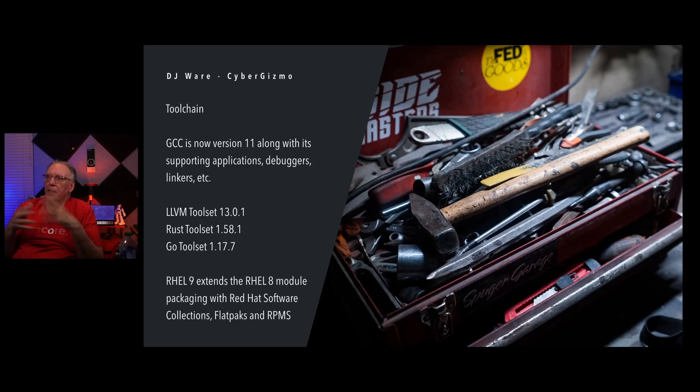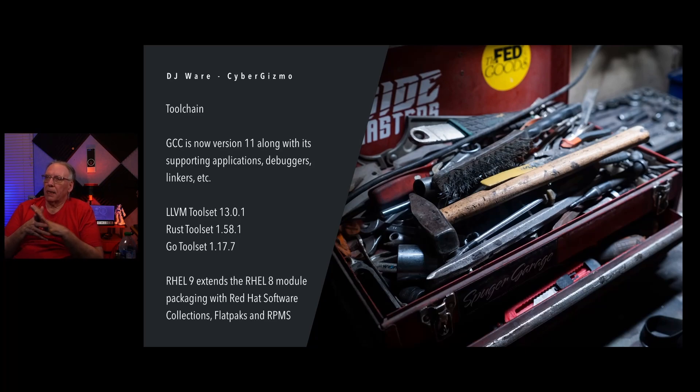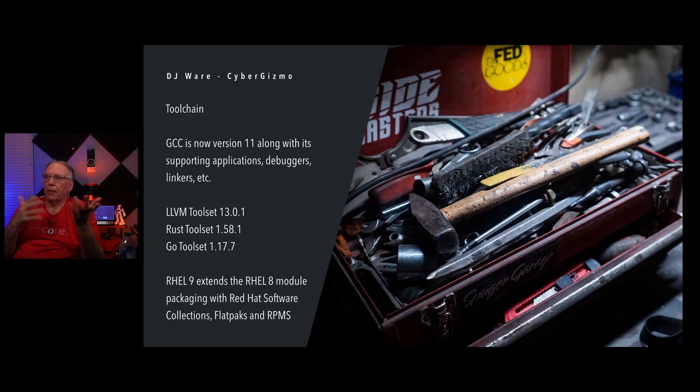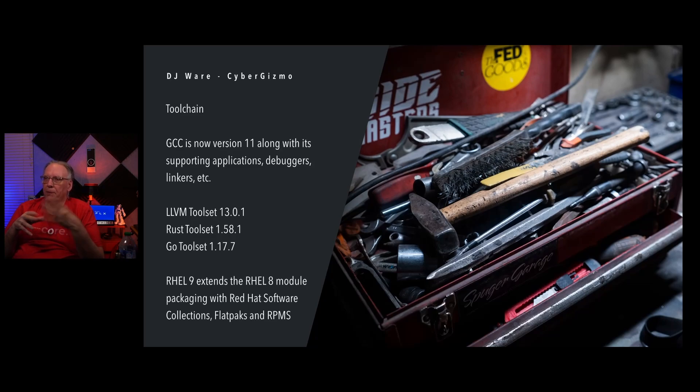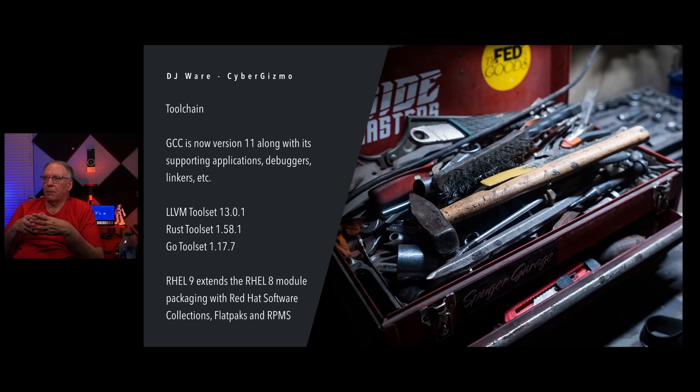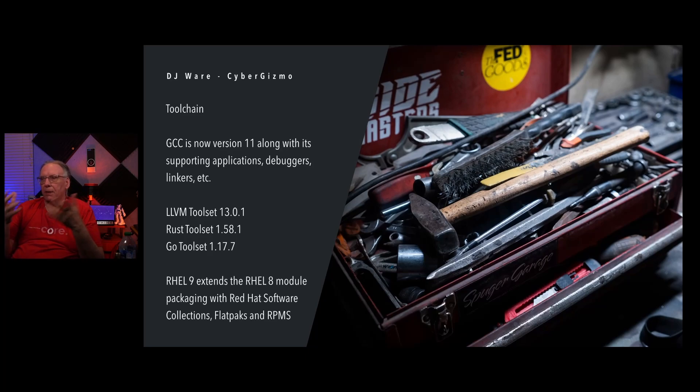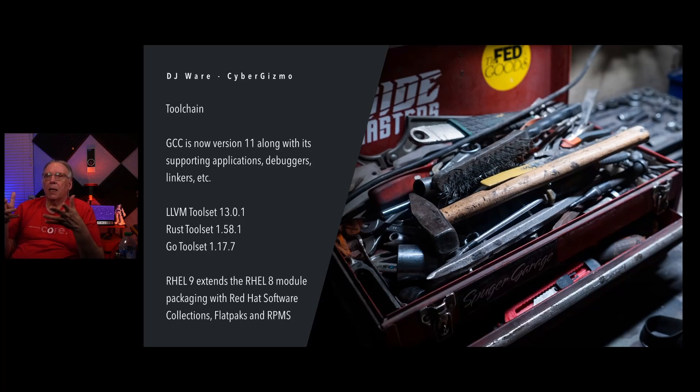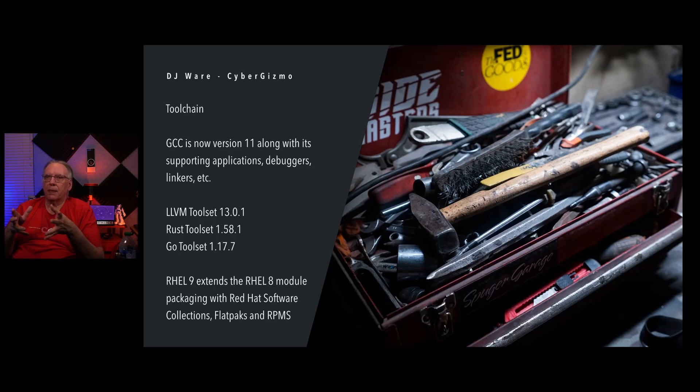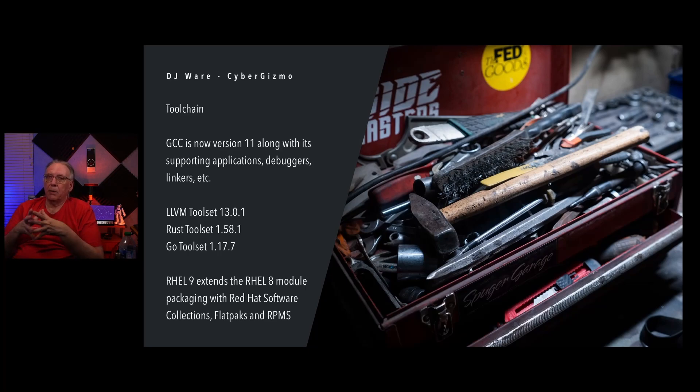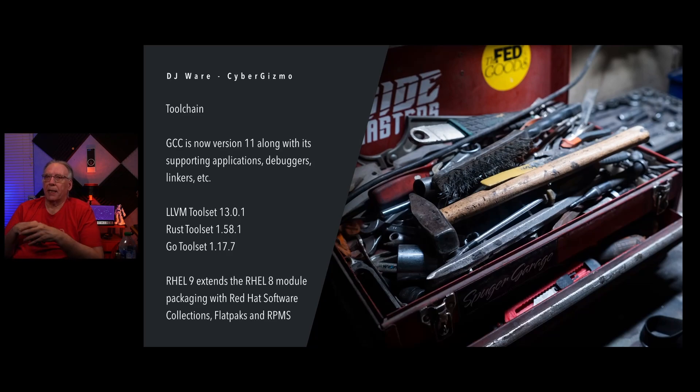RHEL 9, this is really kind of important for developers. RHEL 9 has taken the RHEL 8 module packaging with Red Hat software collections and flat packs and RPMs, and they've kind of put it together in a way that allows developers to get access to the tools that they need and want to use in order to accomplish the tasks at hand.